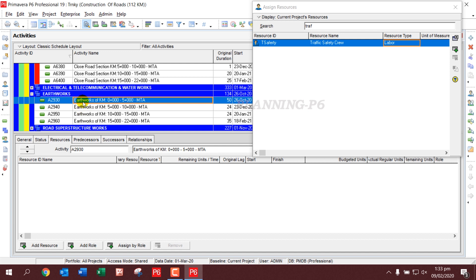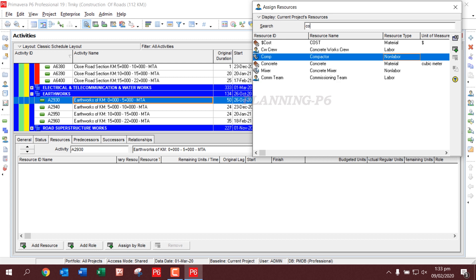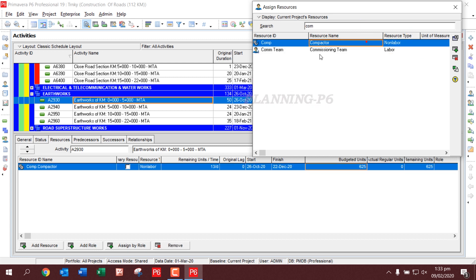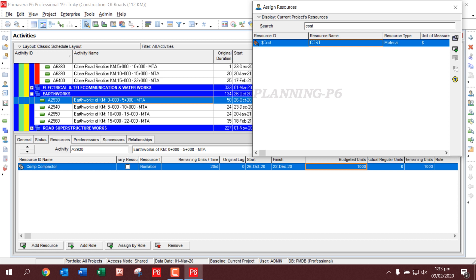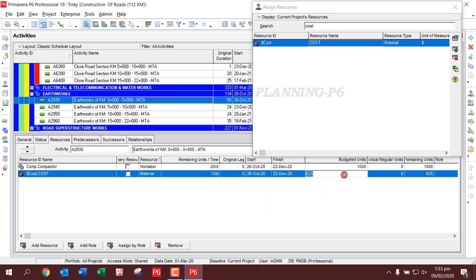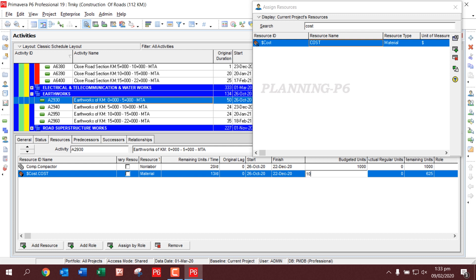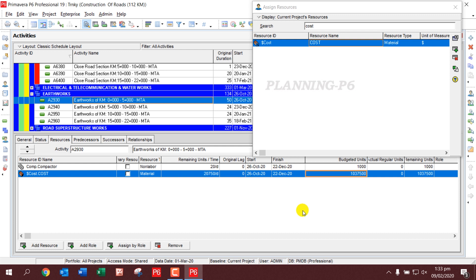For the Earthwork activity, we again use different resource types. First we assign a Compactor with a budget unit of one thousand. Then we assign the cost resource — the cost of this activity according to the contract is one million, thirty-seven thousand, and five hundred dollars.